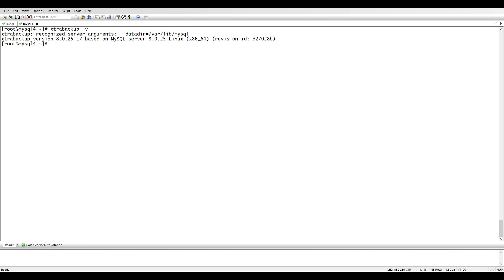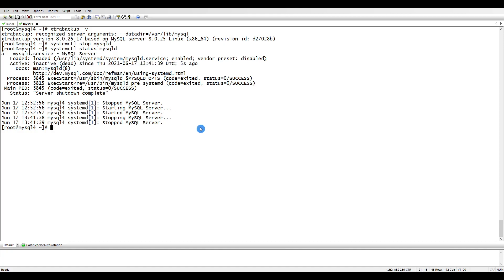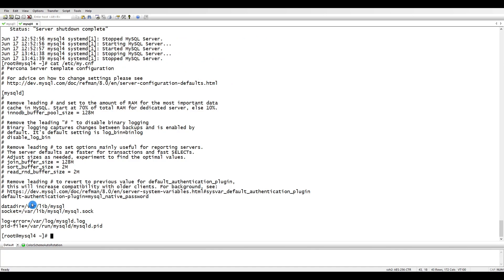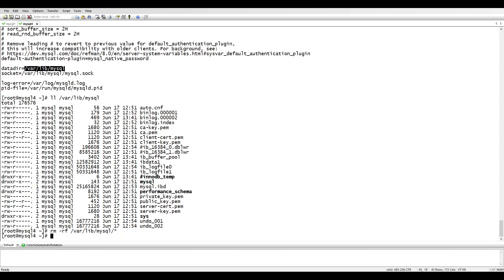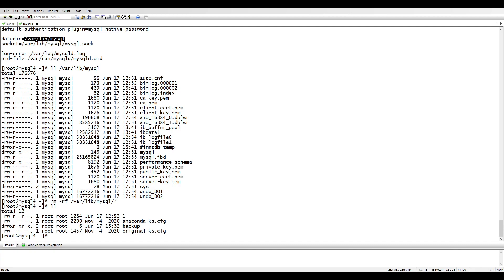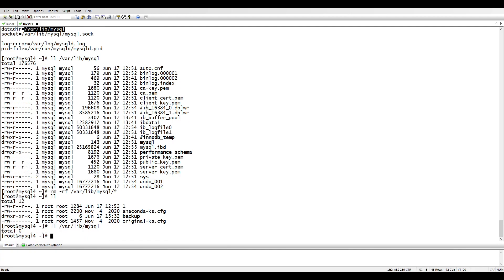First we will stop MySQL on the target server. Let's check the status - I like to do checks. Then let's remove everything inside our data directory. We know the data directory from cat /etc/my.cnf. Since this is a fresh installation and we want everything from mysql1, we'll delete everything with rm -rf. Now it's clean and empty.